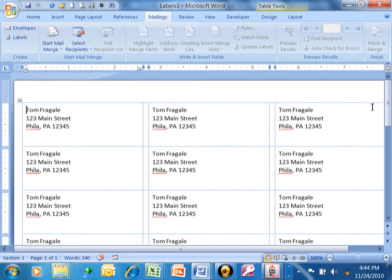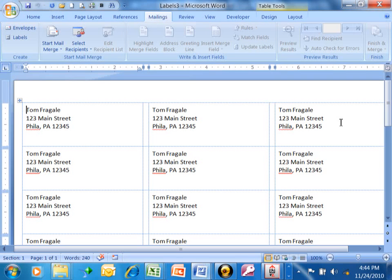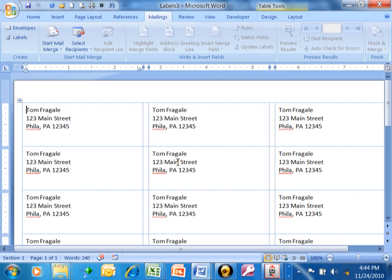Now, if you were to print this, print it on plain paper first. Make sure that it looks like it's going to line up and then print that on your labels, because the labels are a little more expensive than the paper. So I would print it on a plain piece of paper first.